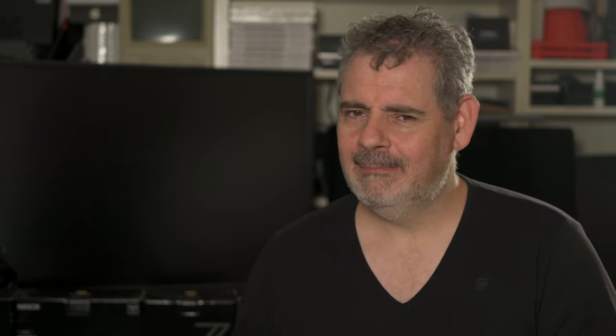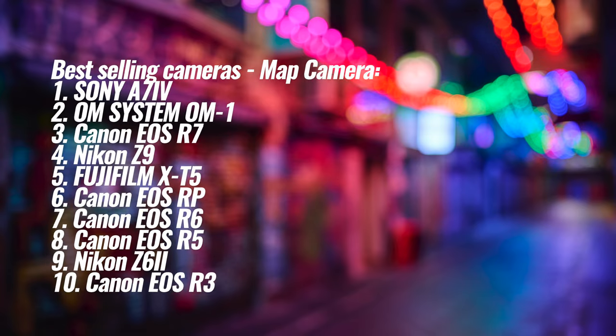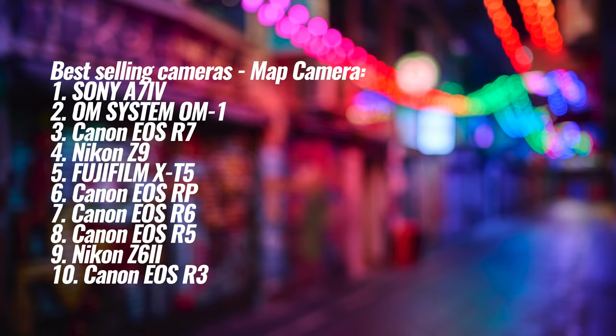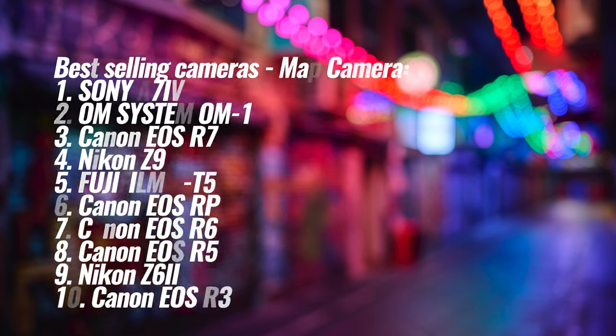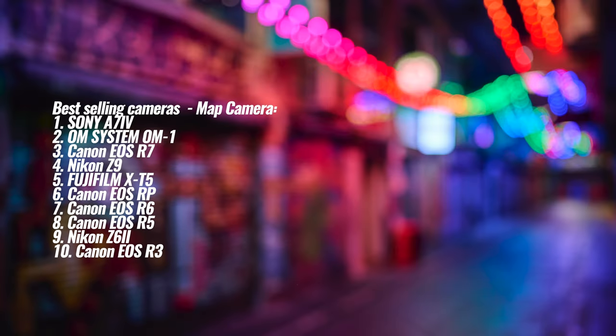Number one is the Sony A7IV. Two is the OM Systems OM1. Three Canon EOS R7. Four Nikon Z9. Five Fuji XT5. Six Canon EOS RP. Seven Canon EOS R6. Eight Canon EOS R5. Nine Nikon Z6 II. And ten Canon EOS R3. Interestingly, Sony has only the one camera in the top 10. And that camera has been out the entirety of 2022. Interestingly, the Fuji XT5 comes in at number five, and it's only been out for something like two or three months. So I think it's done super well to get to that spot.